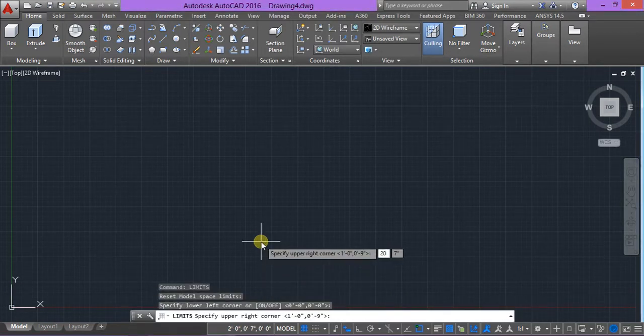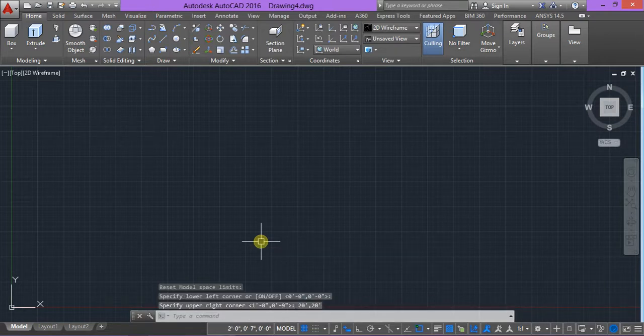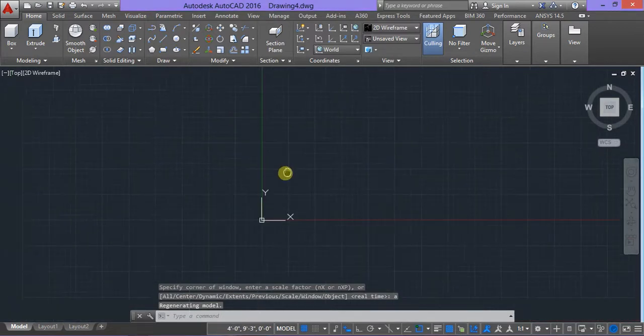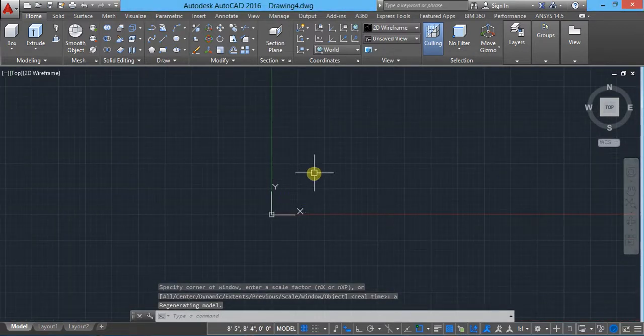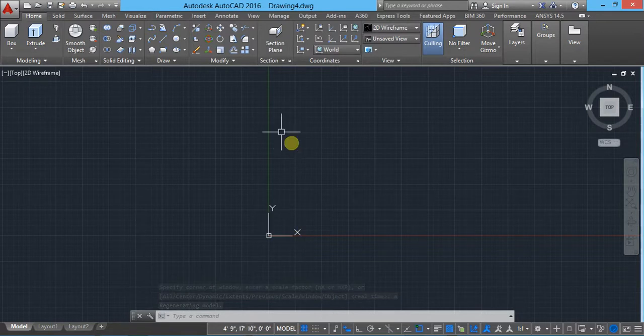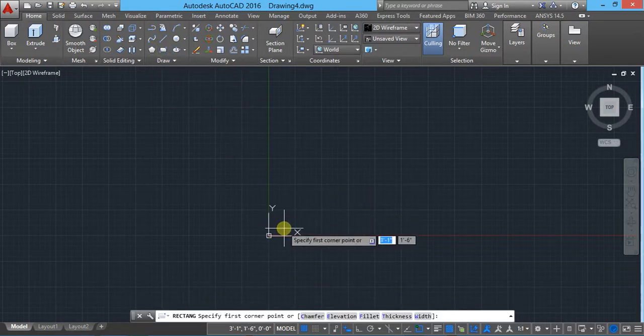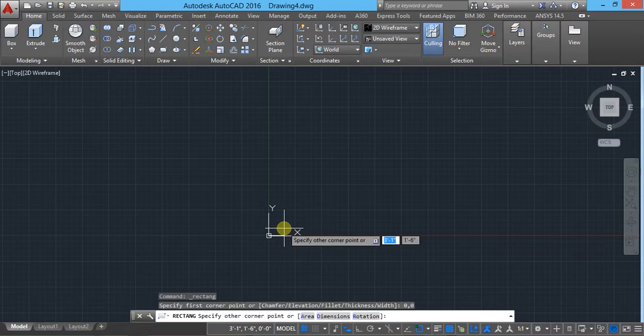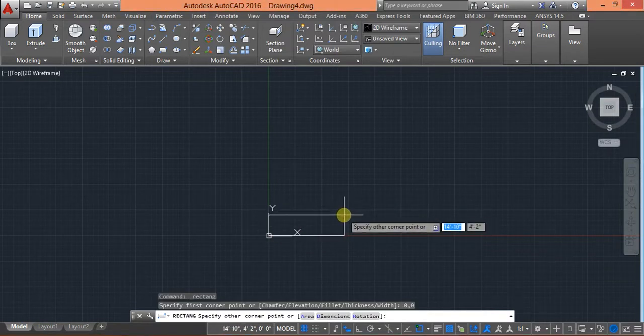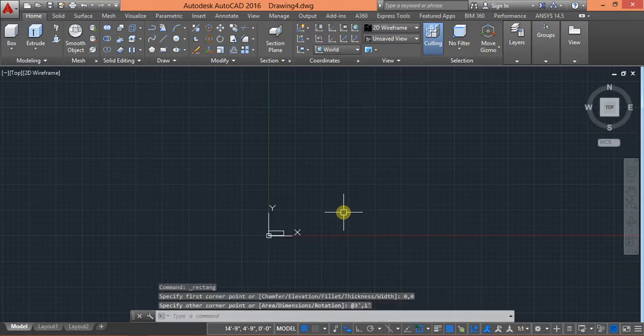Then type LIMITS. Limit is 20 feet comma 20 feet, enter. Then type Z, enter, A, enter. So first I will create the plan for the stair. Select rectangle starting from zero comma zero and here use three feet comma one feet, enter.